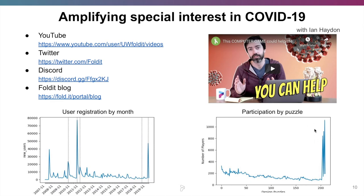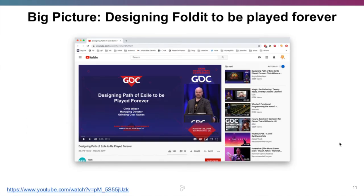This is really great for Foldit — we can generate better scientific results with more players. The more people designing binders against coronavirus, the better chance we have of finding an effective binder. What we hope is that we can keep these players around, though player retention is a different problem. The big picture question we've been struggling with is how to retain Foldit players that register and keep them playing over an extended period of time. For this, we look to the video game industry, which has done a lot of work on player retention.